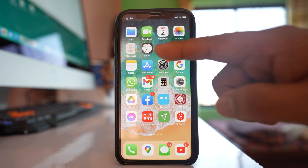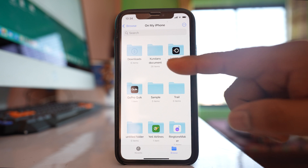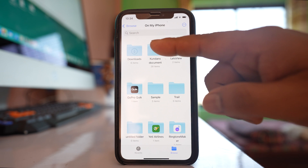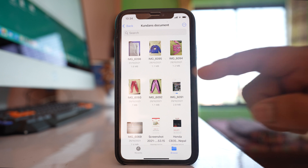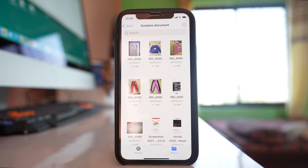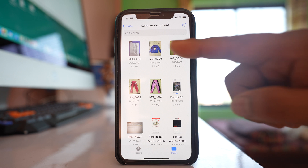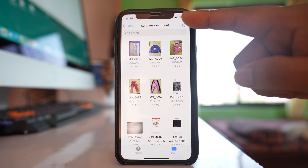After that, I will go to Files and navigate to 'Kundan's Documents' where I have saved the images. These are the images, and if I have to send them as a document, I will tap on the three-dotted icons here.